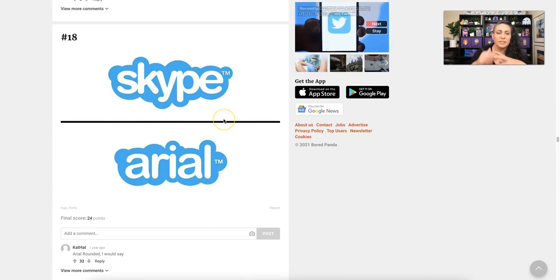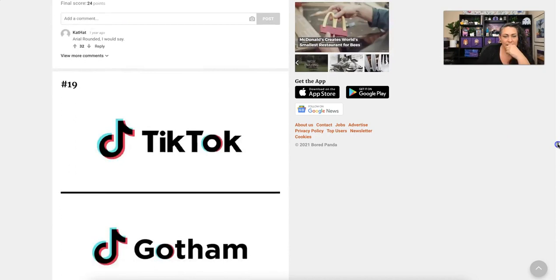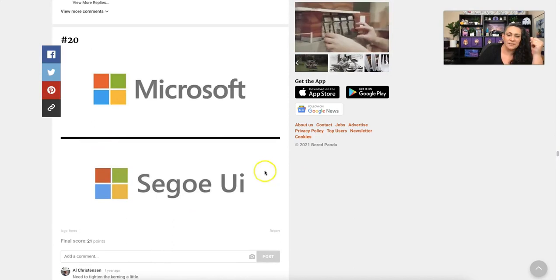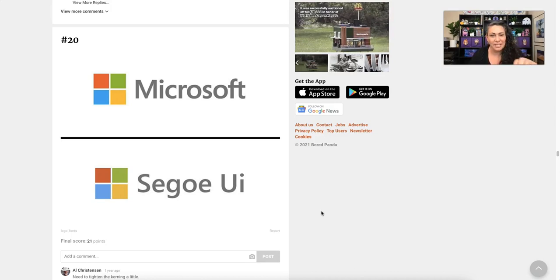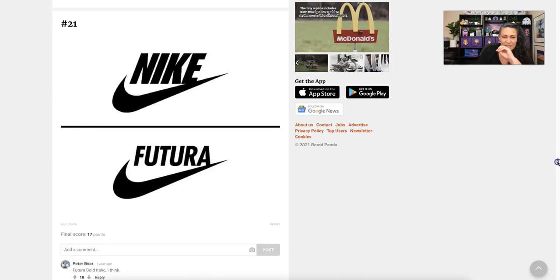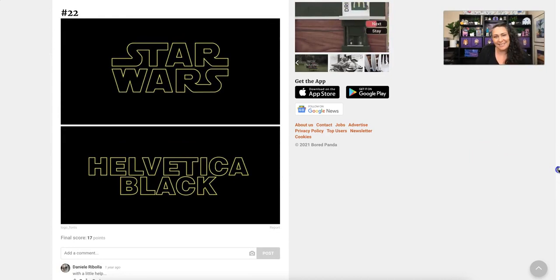Gotham again for TikTok. And Segoe — you're going to be seeing this one quite a bit more; it's being replaced as the default font in Microsoft Word. Before it was Calibri, it's going to be Segoe pretty soon. And even the classic Star Wars logo is a modified version of Helvetica.